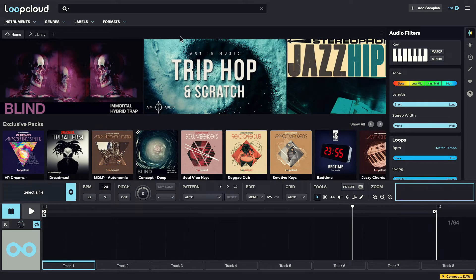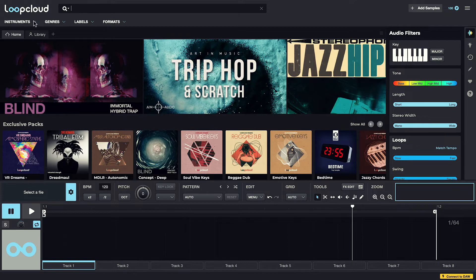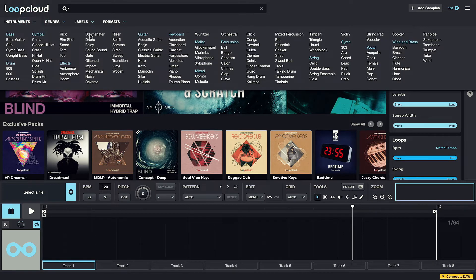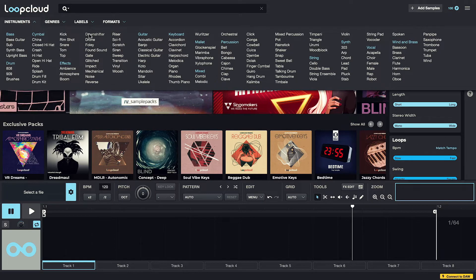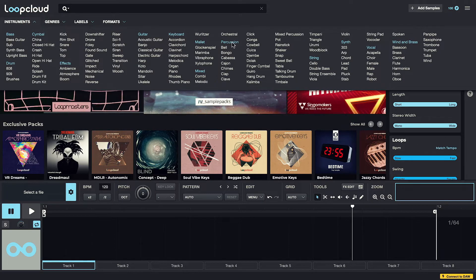To search for any sounds, you can use the search box and tag menus at the top to choose an instrument or genre, for example.